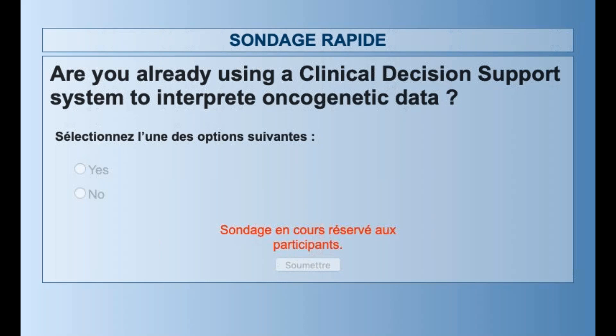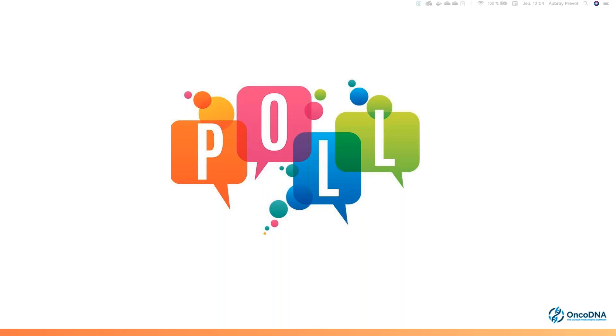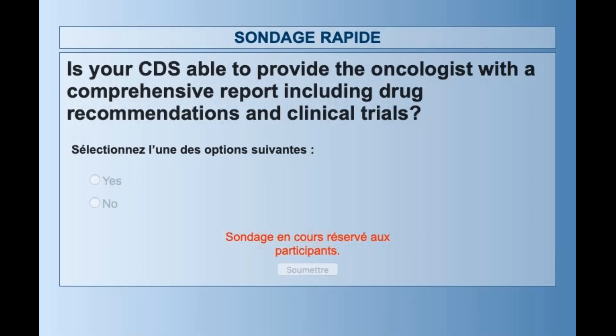Thank you very much — everybody answered. The second question is: is your CDS, or clinical decision support system, able to provide the oncologist with a comprehensive report including drug recommendations and clinical trials? Once again, the answer is yes or no.